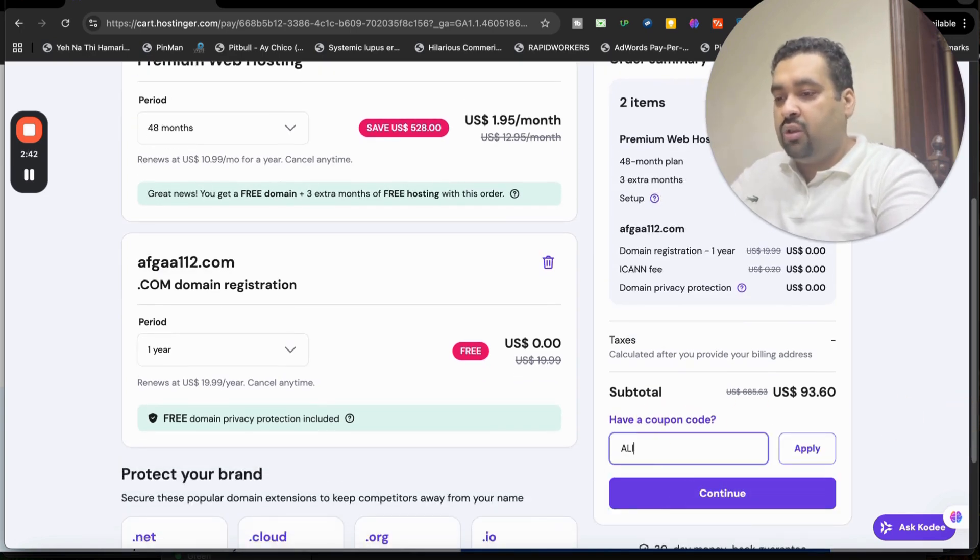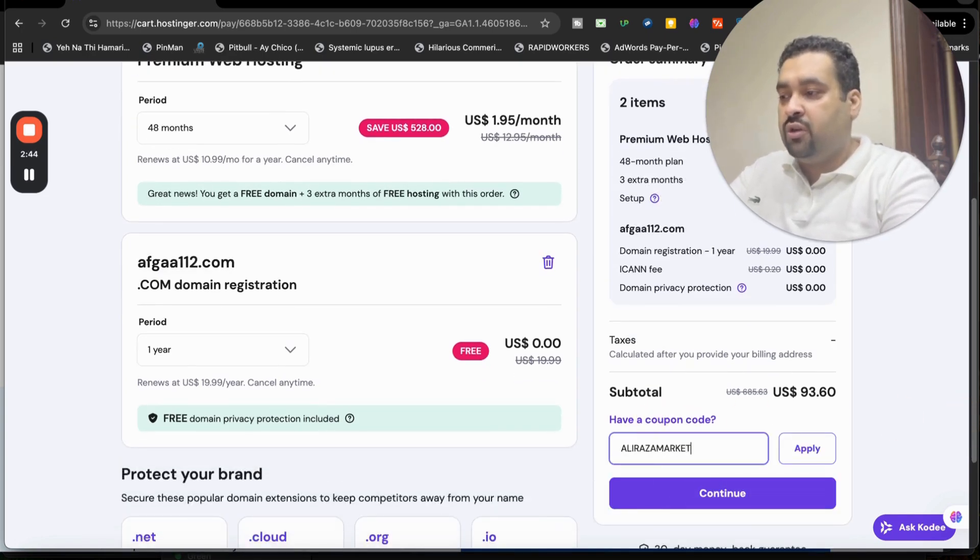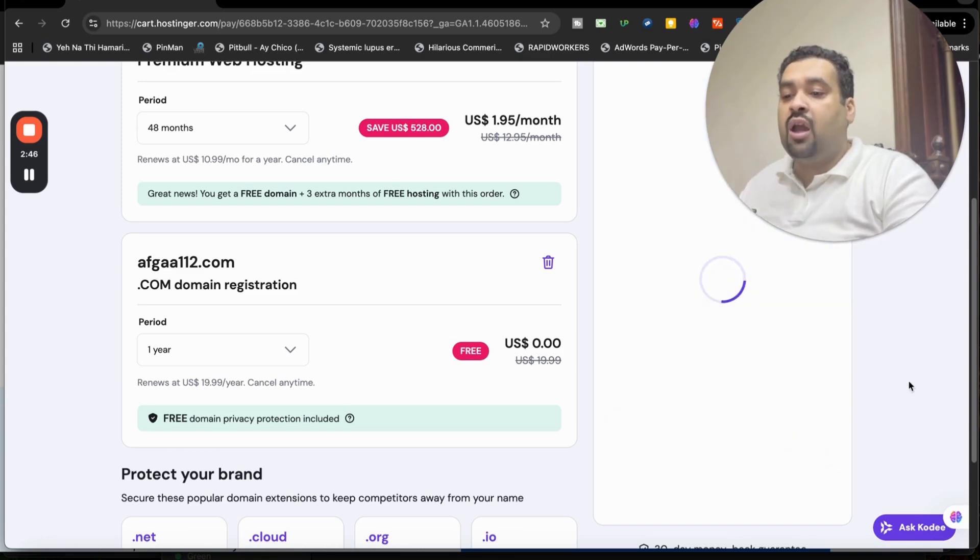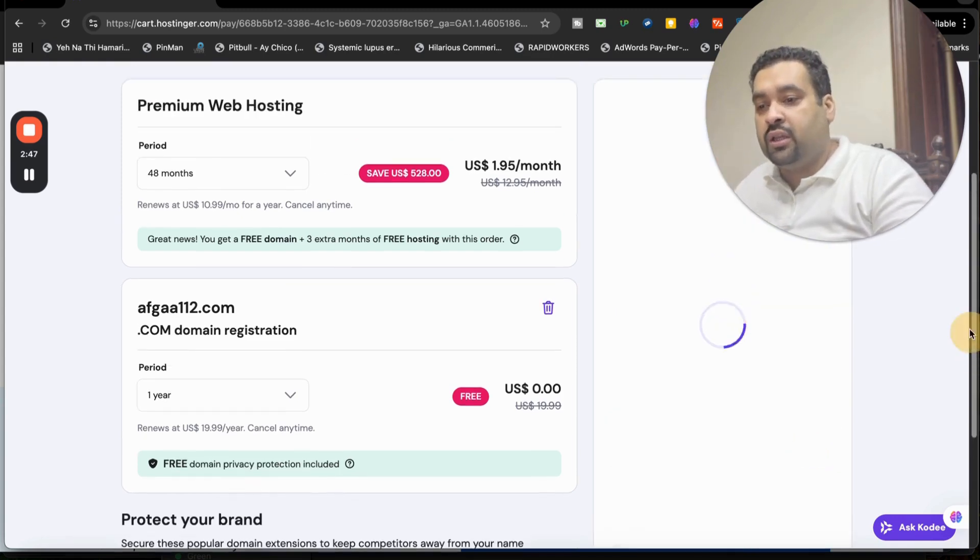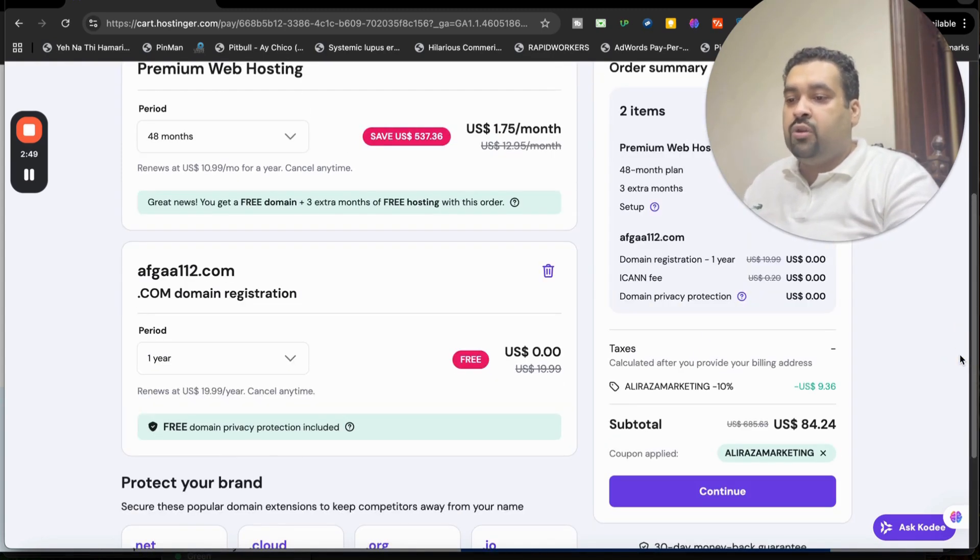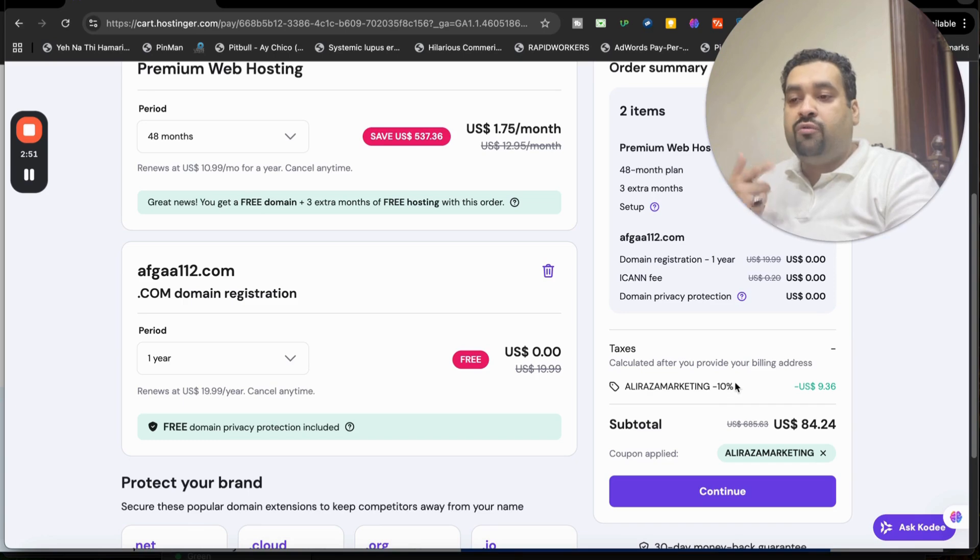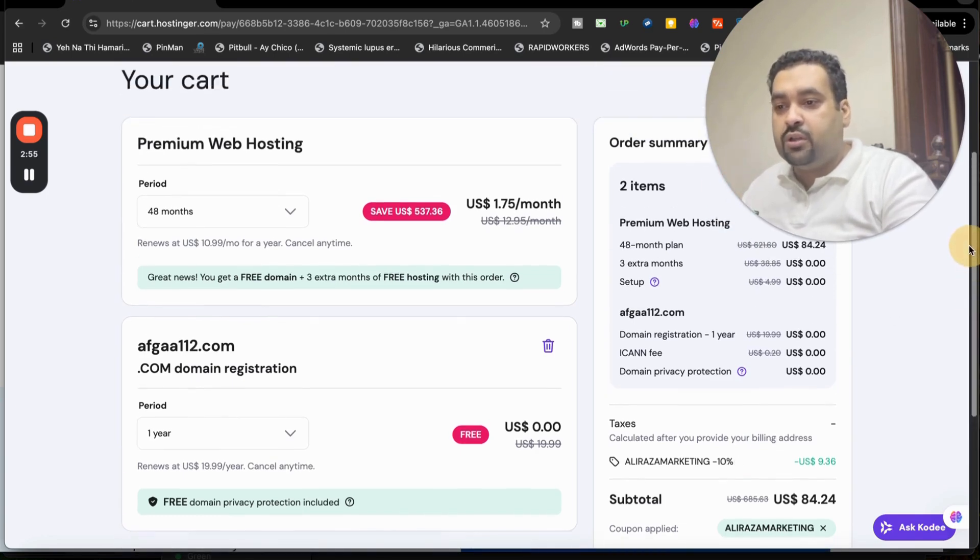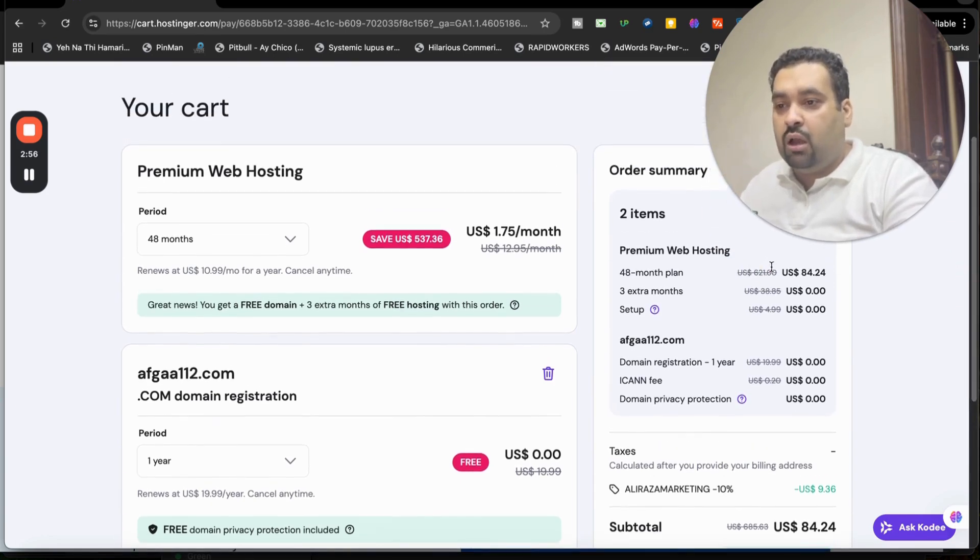You can find this coupon code in the description of this video along with the special discount link which you have to make sure to click. And now if you apply this, you can see that your Black Friday deal got a further 10% discount, making it as much as up to 95% off. So you can see how it started from $621 to $84.